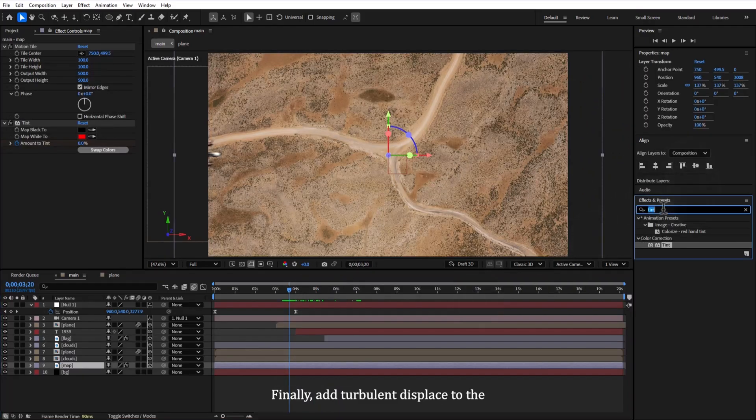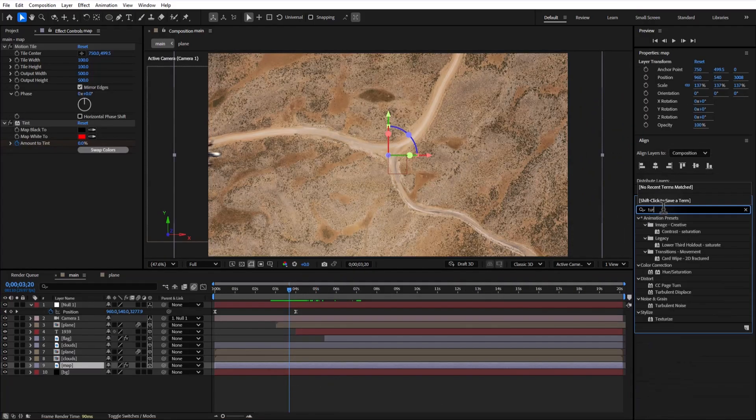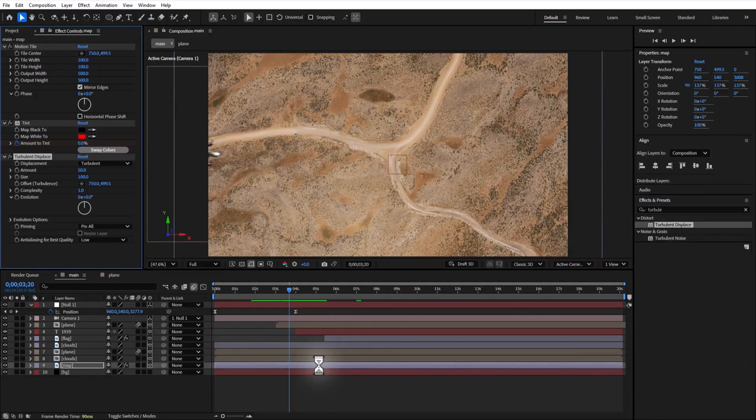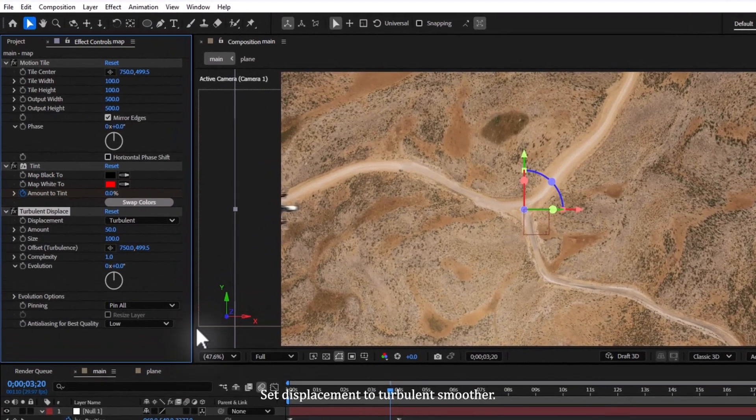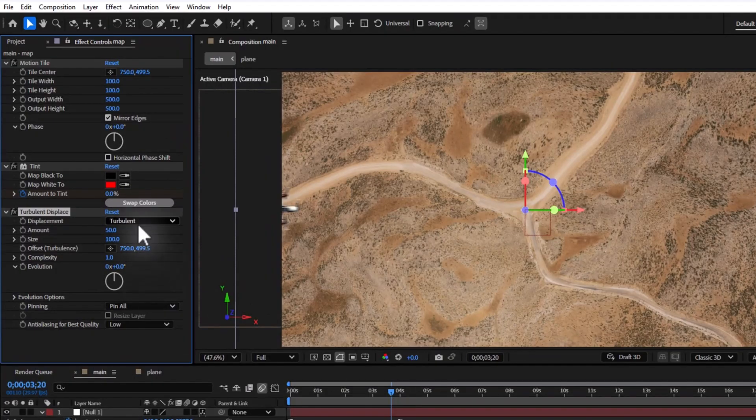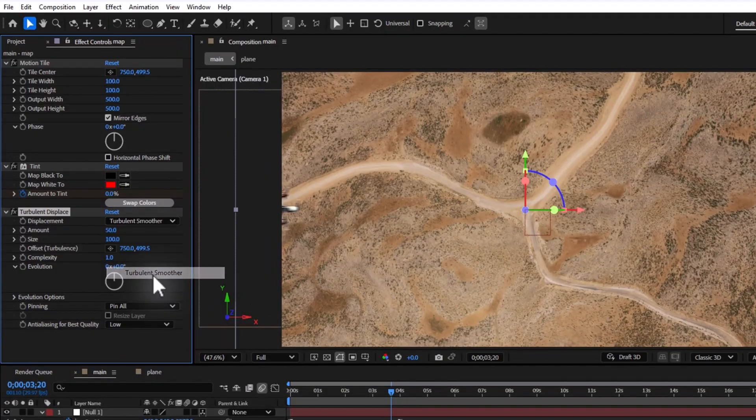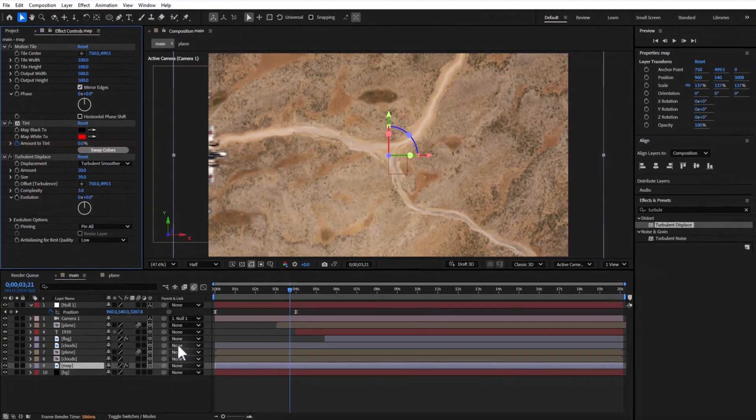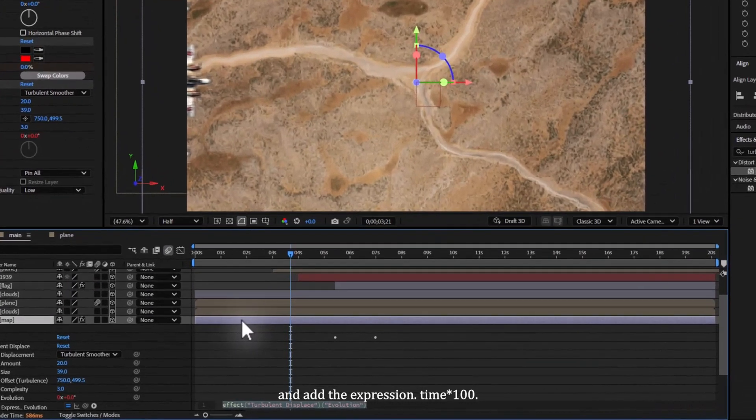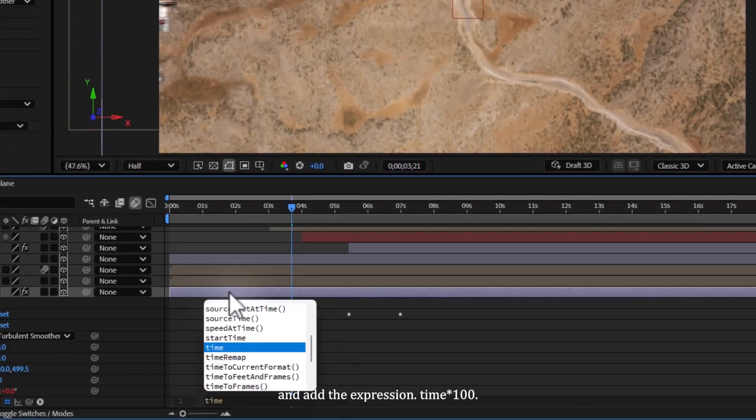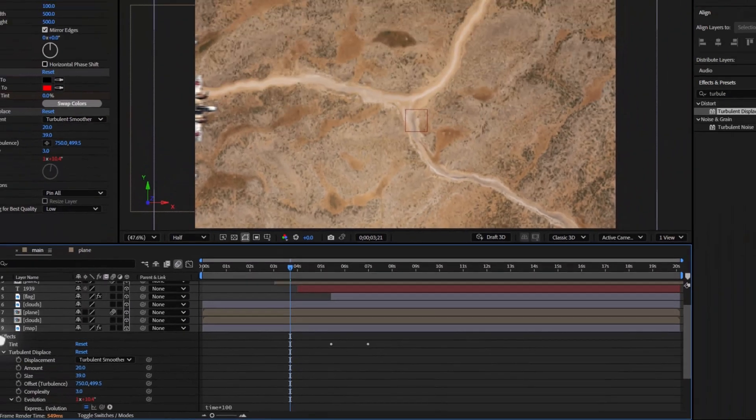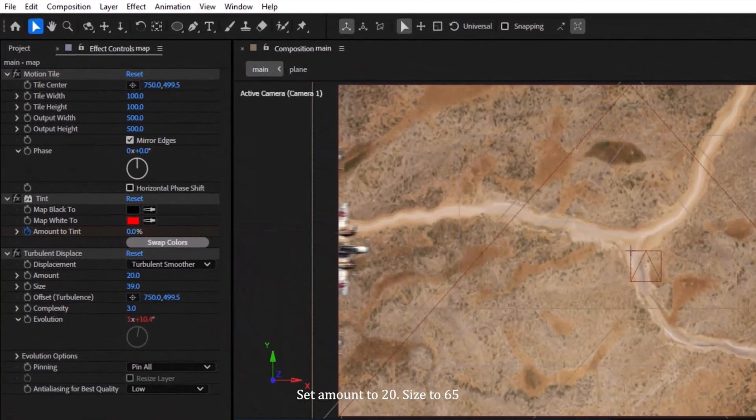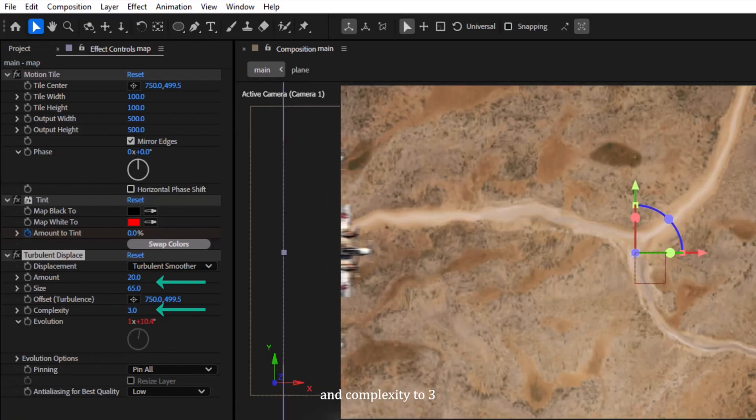Finally, add turbulent displace to the map. Set displacement to turbulent smoother. Hold Alt key or Option key on Mac, click the evolution stopwatch icon, and add the expression time multiplied by 100. Set amount to 20, size to 65, and complexity to 3.